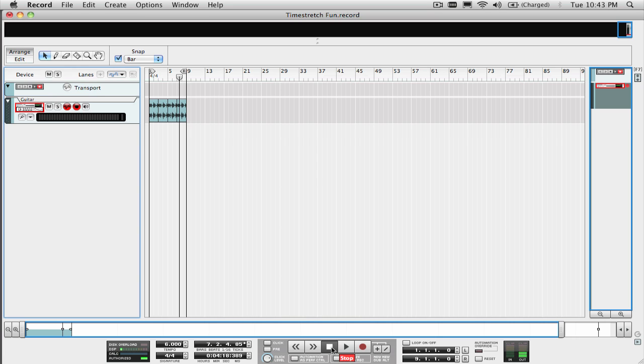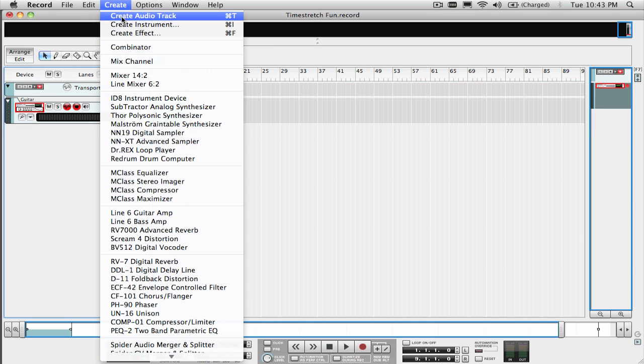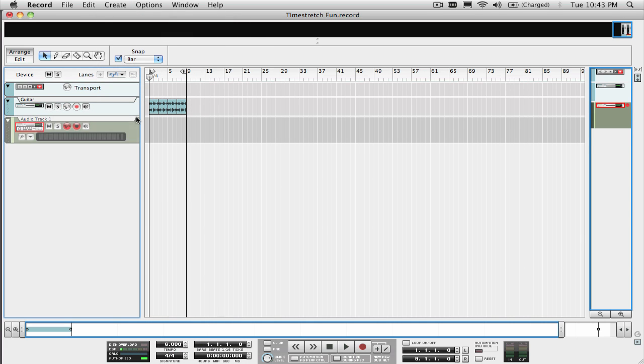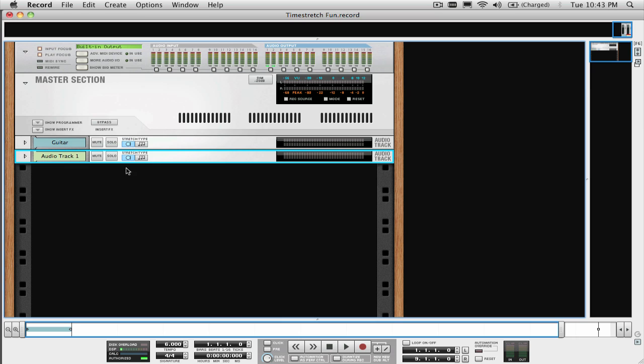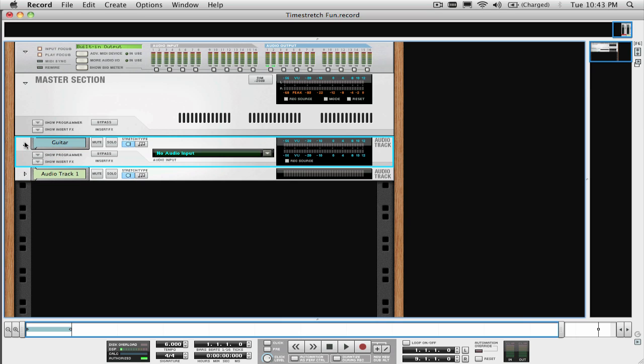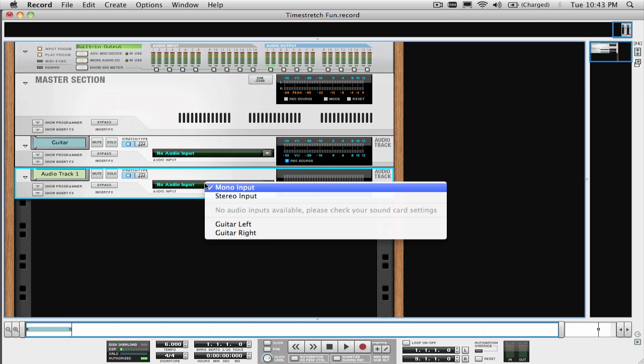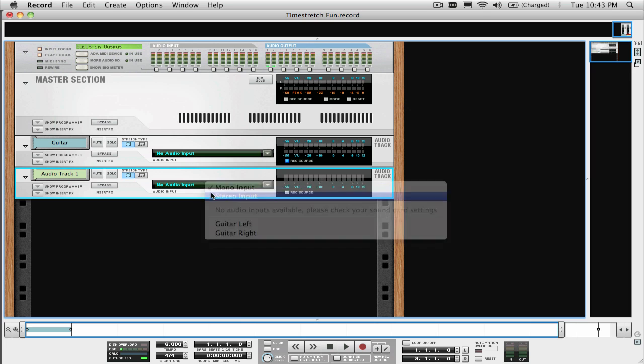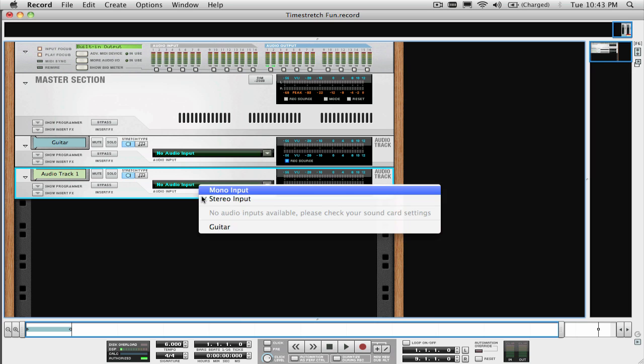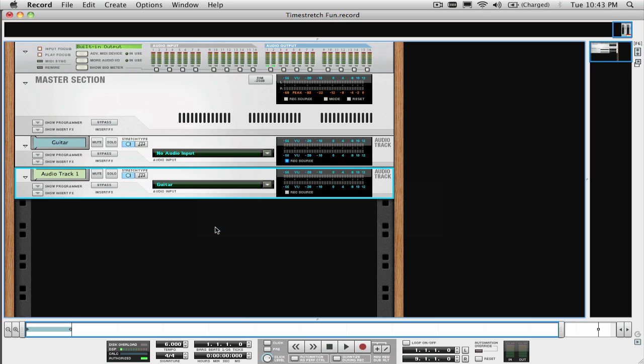Now to record that to a separate track so we can use it in our song. To do this, create a new audio track. Next, go to the rack view and click on record source on the guitar track. This is going to allow us to re-sample or re-record this track onto another track and select it as an input on the new audio track.